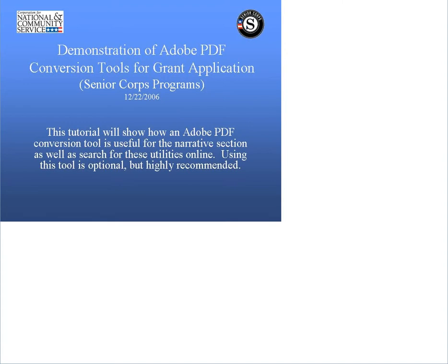Furthermore, information must be transferred to the eGrants system by copying and pasting from the document. The following tool is meant to assist you in editing information in your application. Please note that using it will not automatically transfer information to the system.